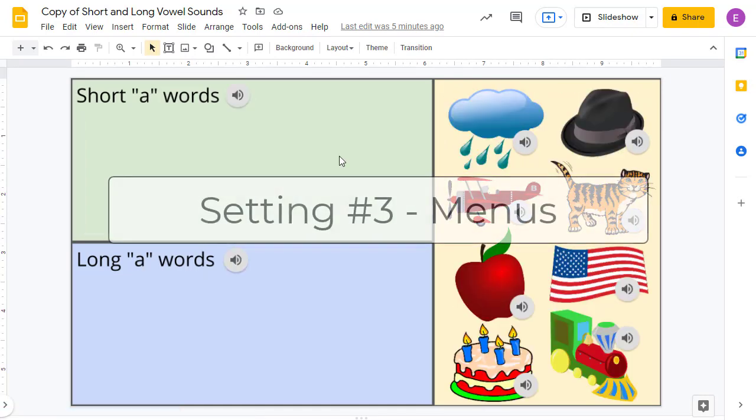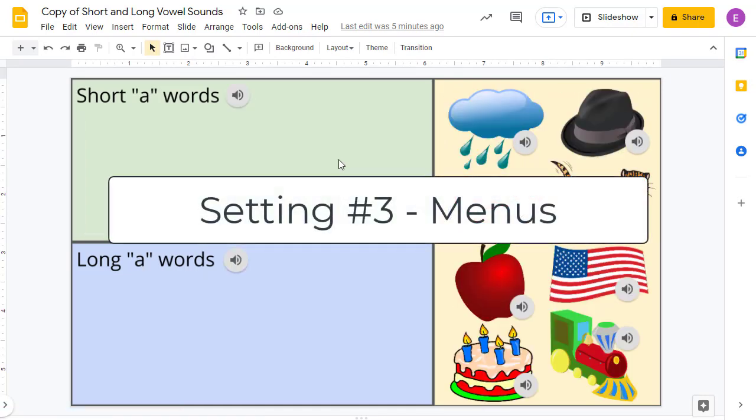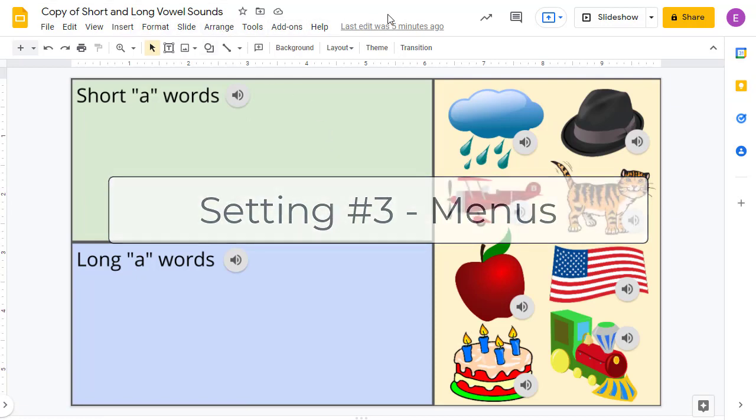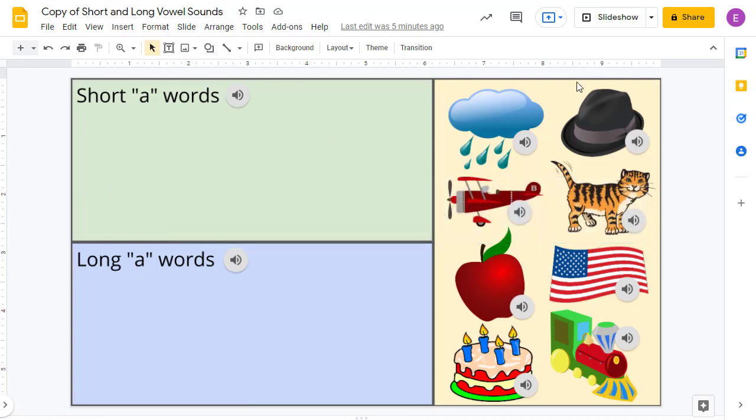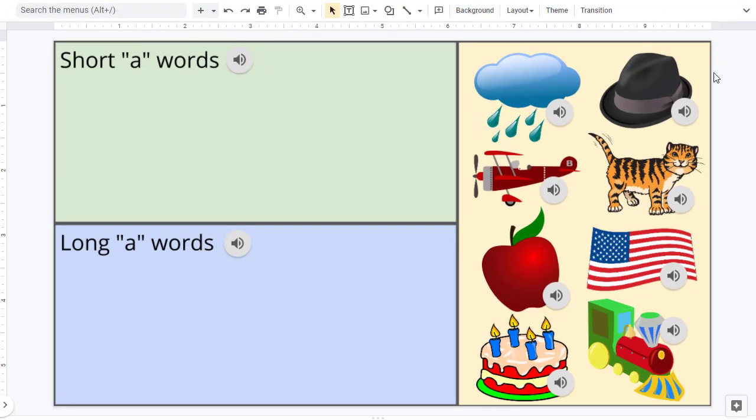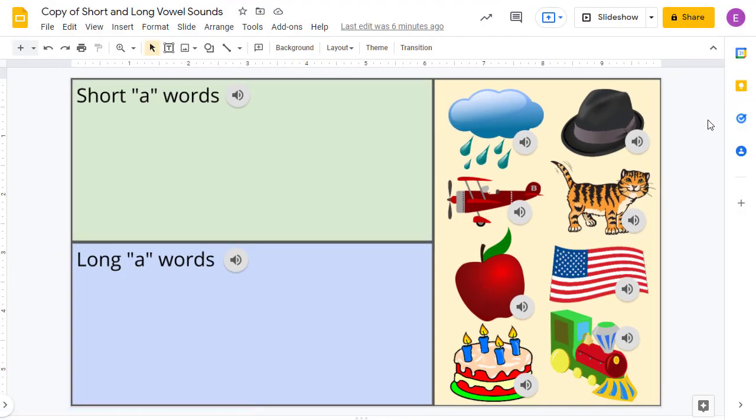The third setting to get more space is to hide the menus at the top of the screen. You can do this by clicking on the up arrow in the top right-hand corner to make the menus go away, giving us even more room to work with now. Now, if you do end up needing to access the menu again, you can just click on the down arrow in the top right-hand corner to show the menus again.